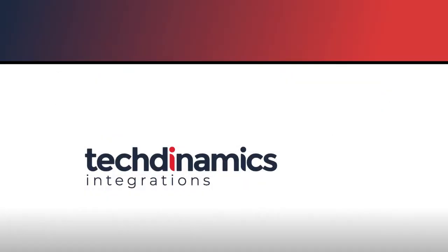We have more videos related to order processing and manifesting. Make sure you don't miss them. Thanks for watching and enjoy your TechShip experience.